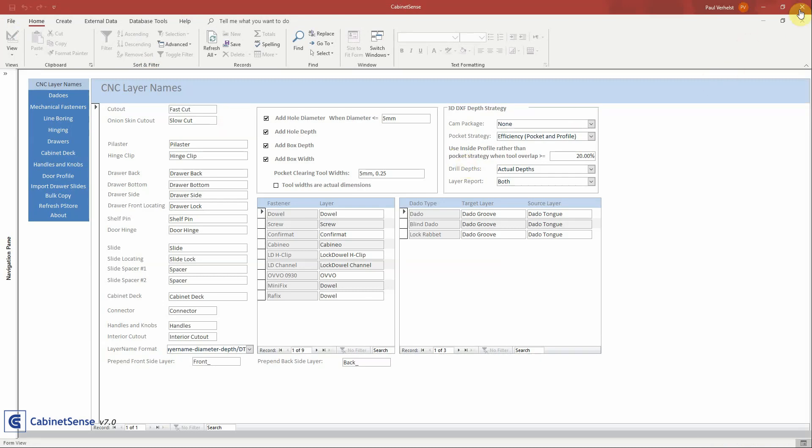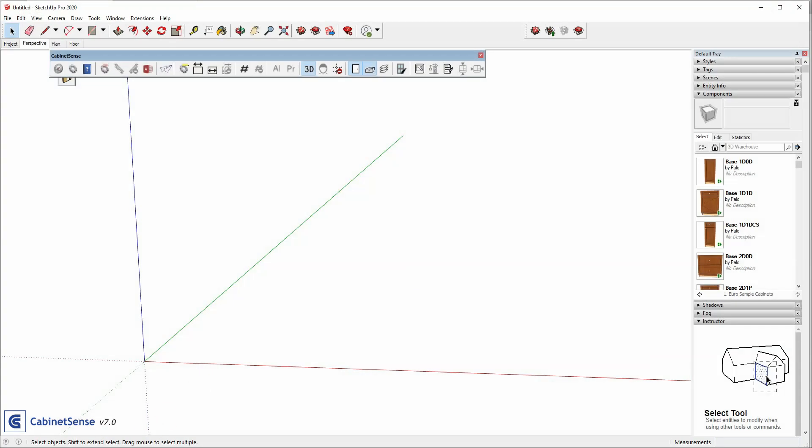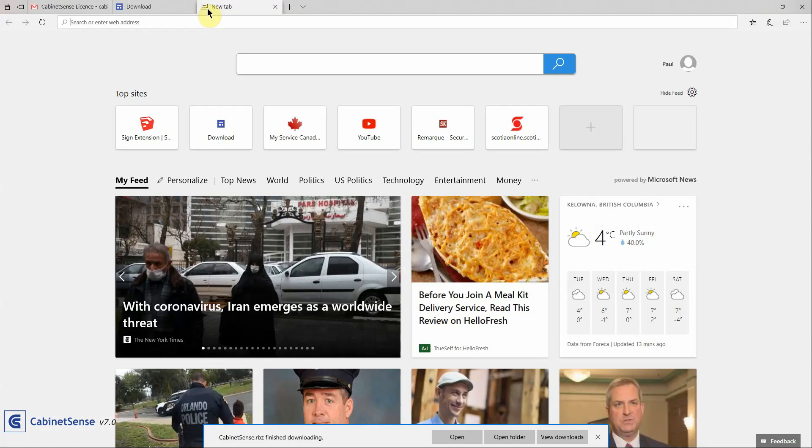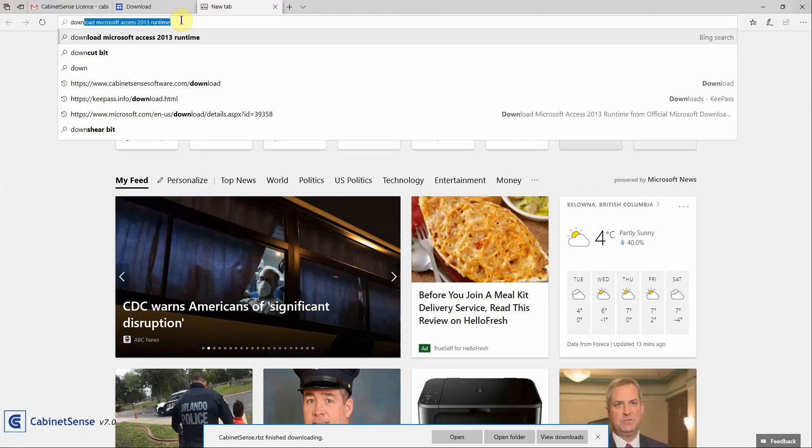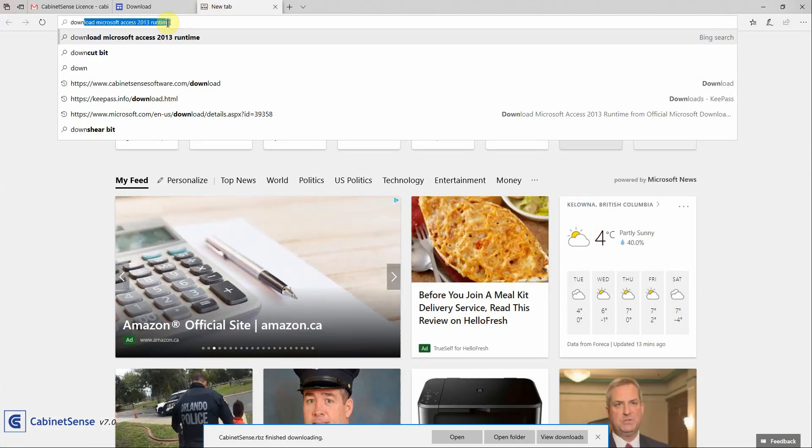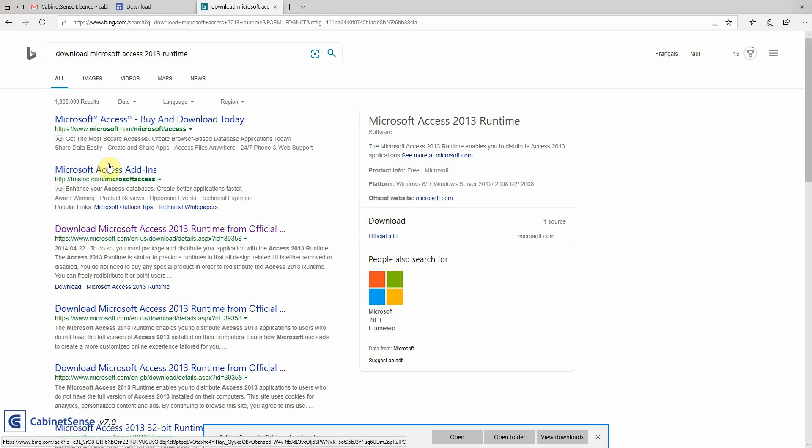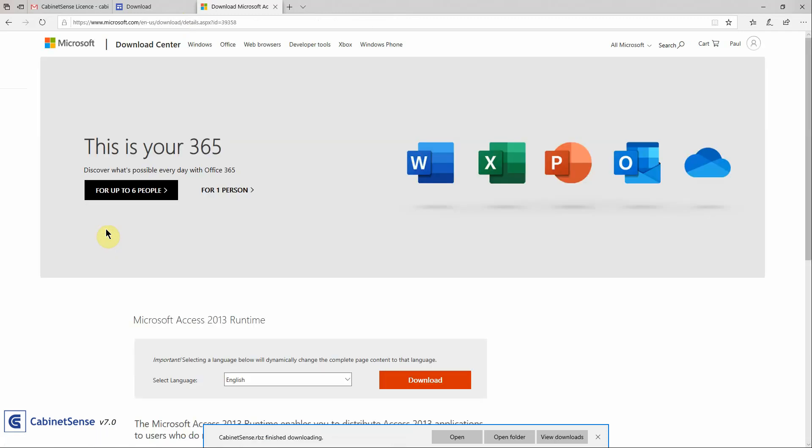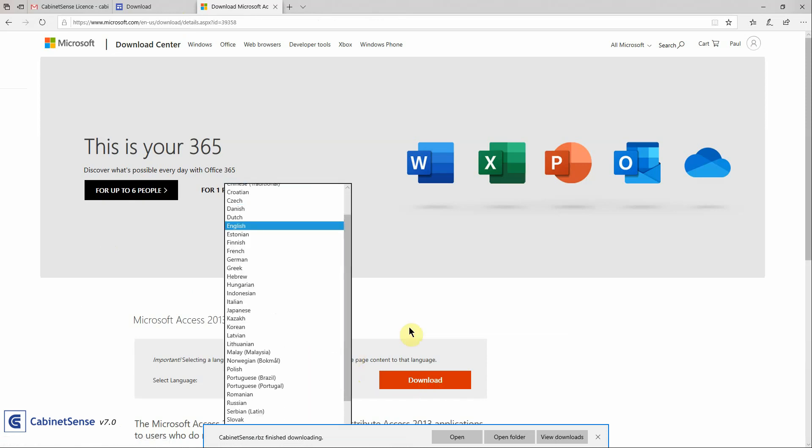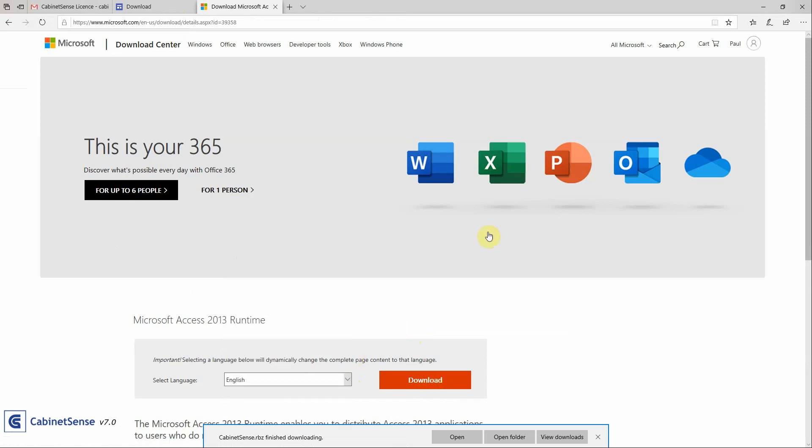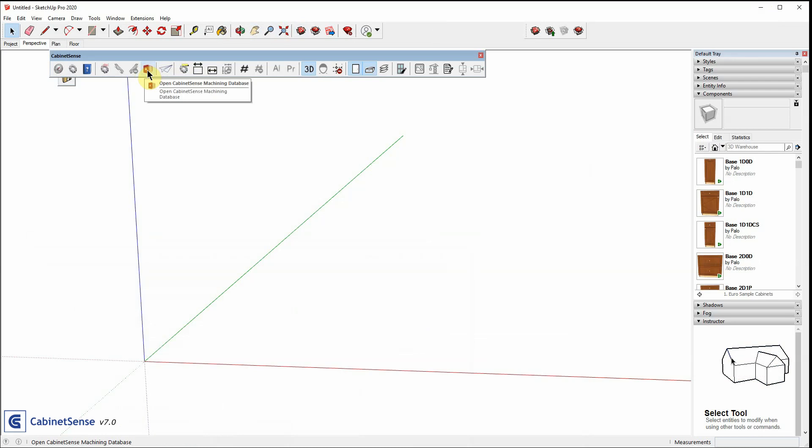If it doesn't, head over to your browser and search for Download Microsoft Access 2013 Runtime. Make sure you're at the Microsoft site and click on the Download. Choose the language of your choice. After you've downloaded and installed it, go back to SketchUp and click on your database icon again. It should load properly.